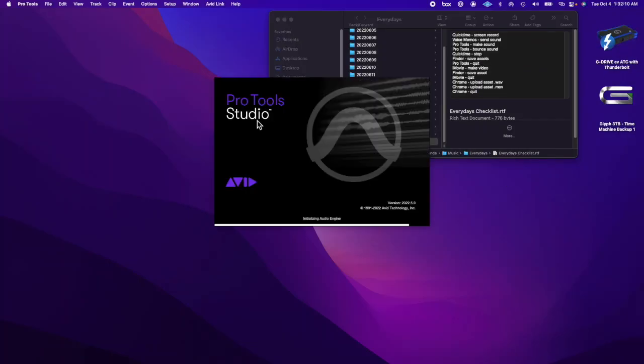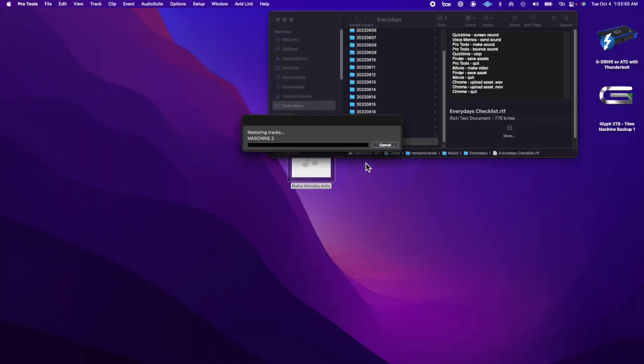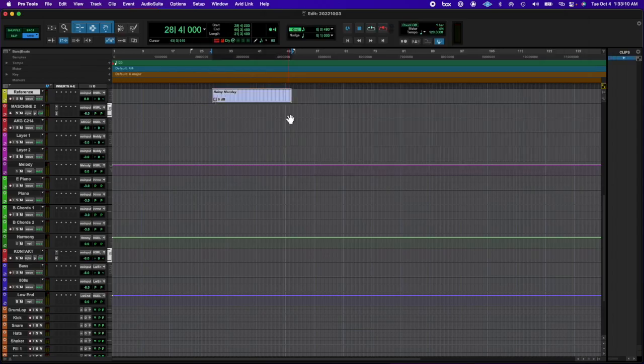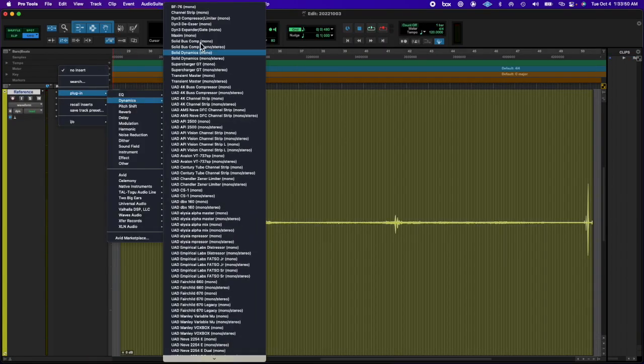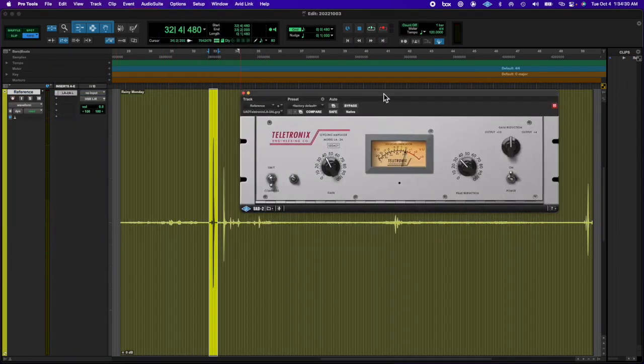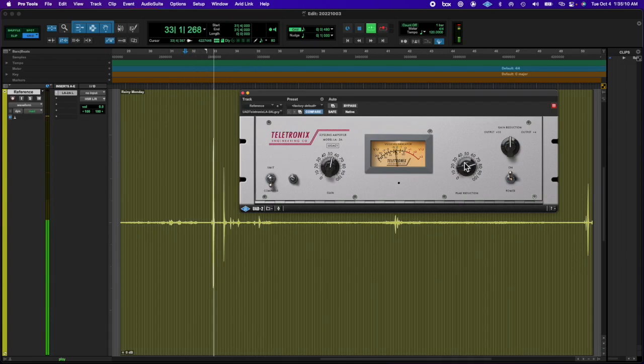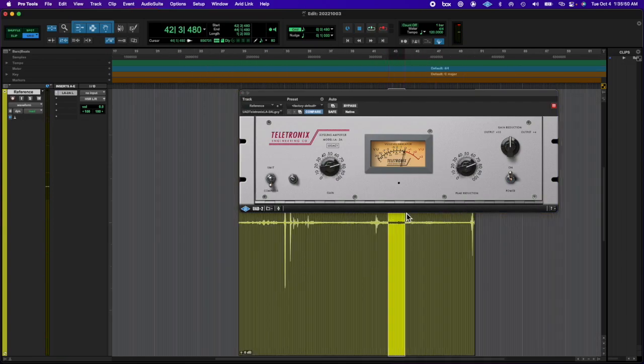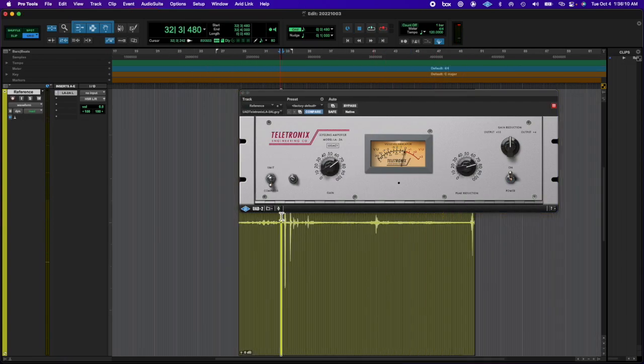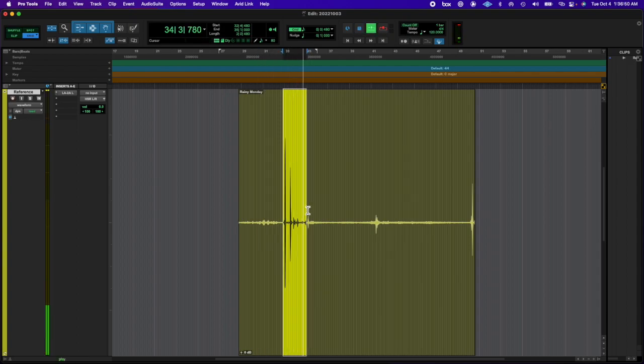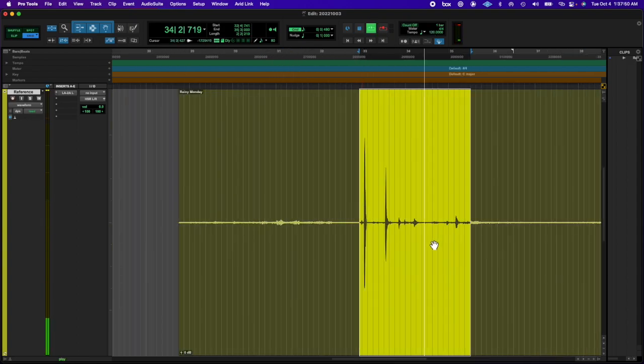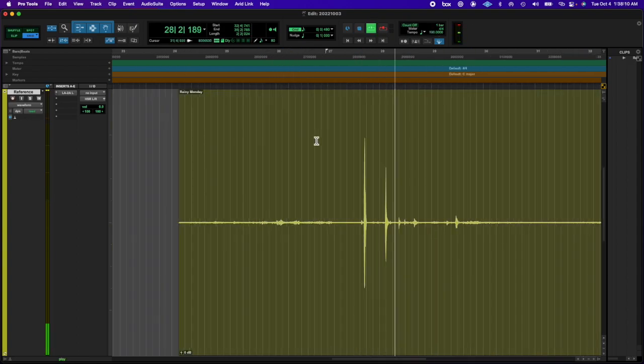What's going on y'all, left eye right eye here back at you with another everydays. Today I just recorded myself rustling around in the room, then listened back to it and found an interesting section where I knocked into some stuff.